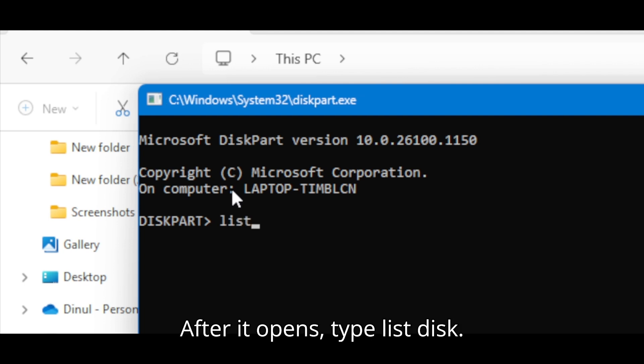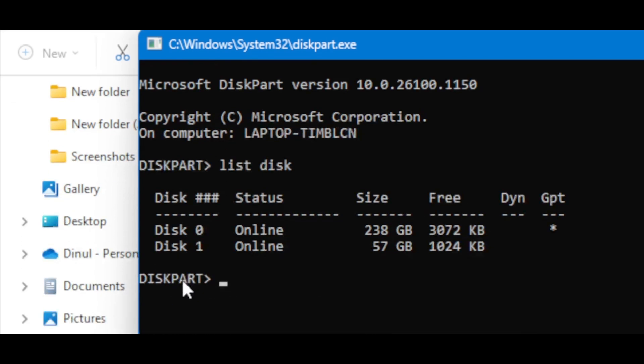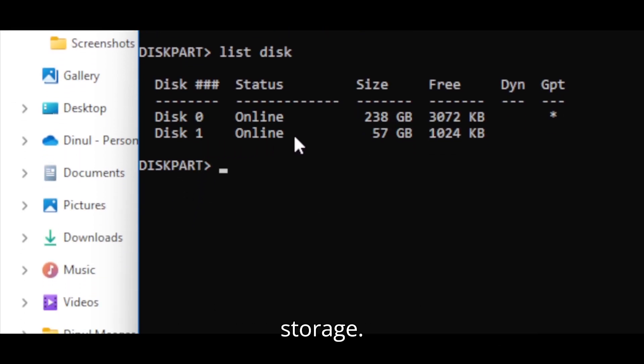After it opens, type list disk. All the commands are in the description. Now select your USB drive by checking its storage.